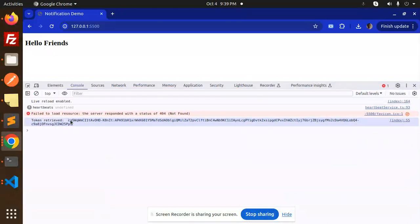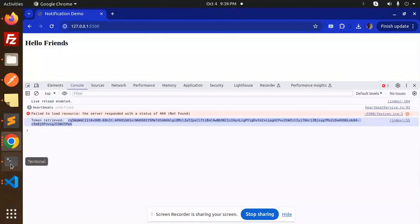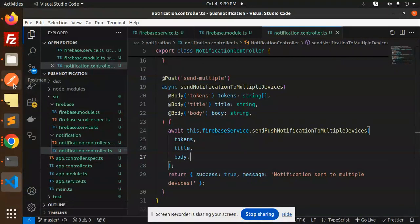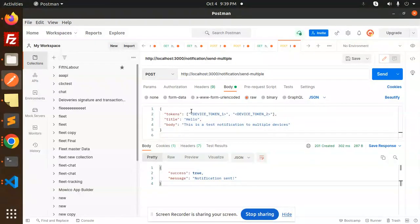This is our first token. I'm going to use that one with this. Let's add the array of tokens into the Postman. This is first device token for first.